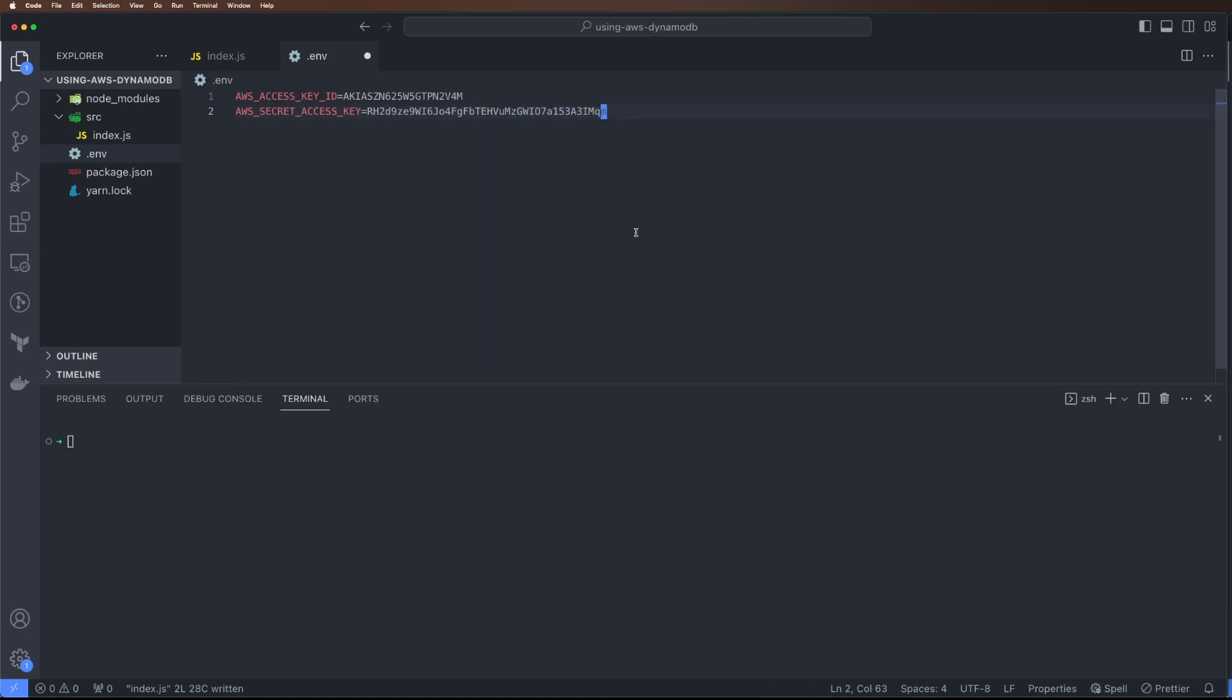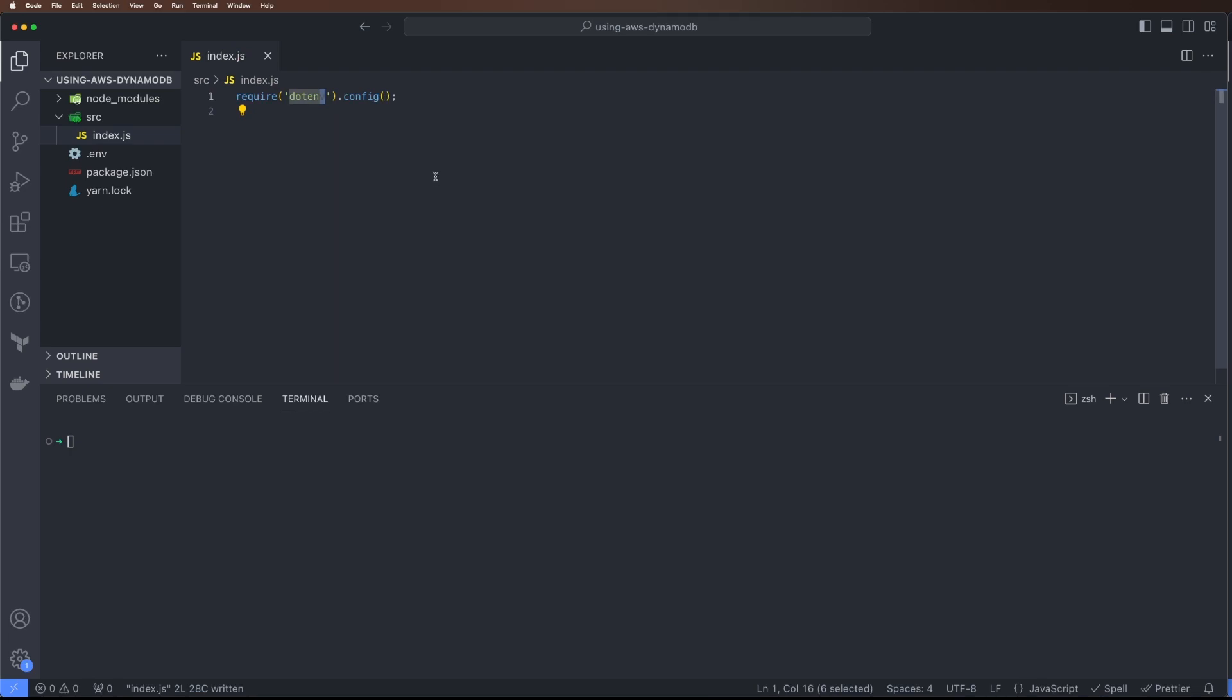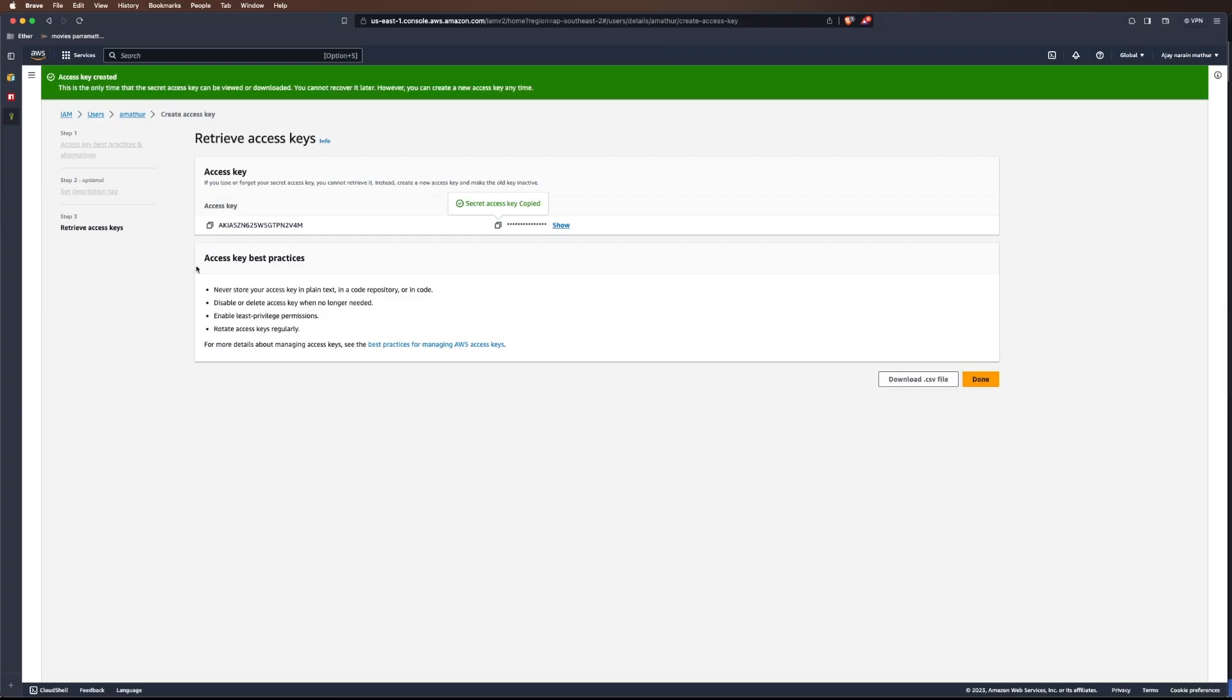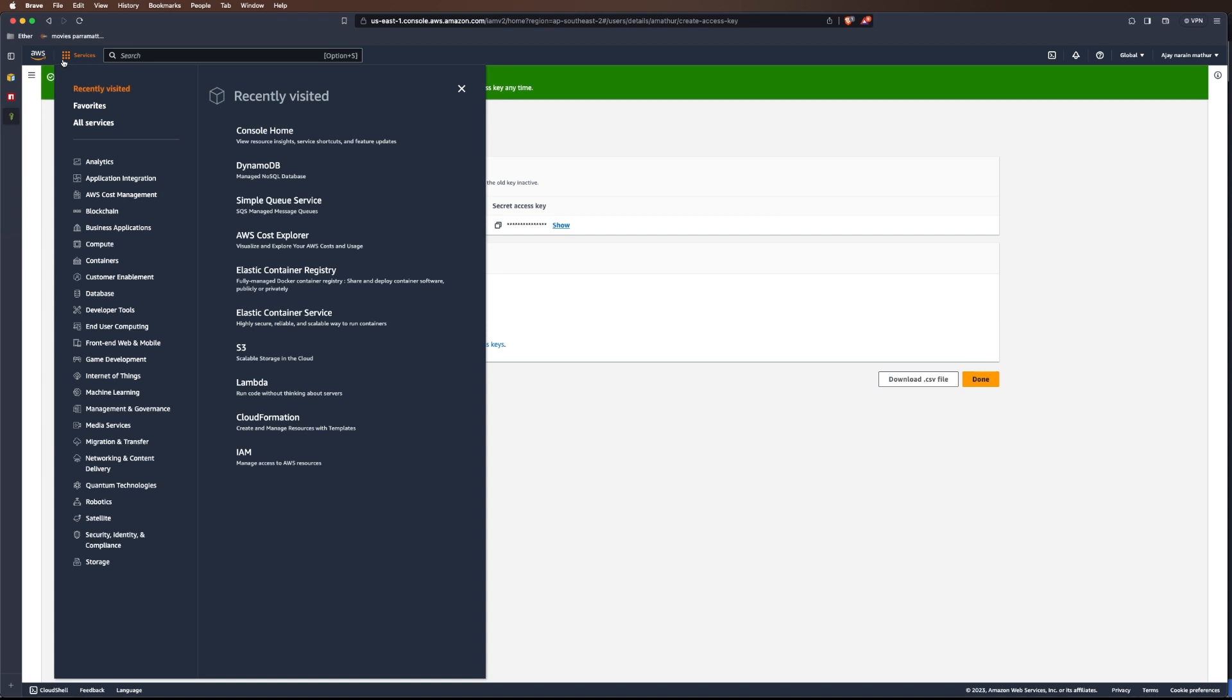Now using these two we will configure our AWS SDK so we can interact with DynamoDB. Next let's go into DynamoDB and actually create a table.